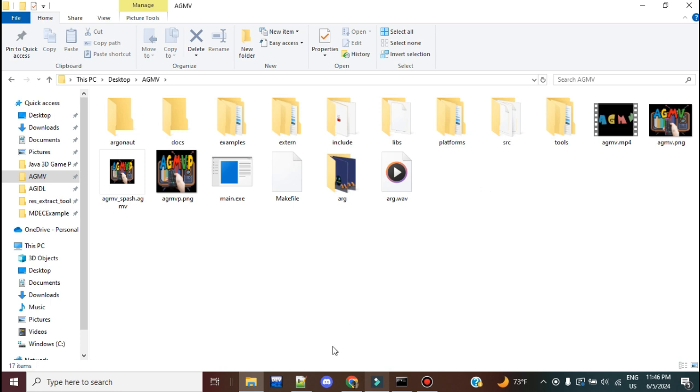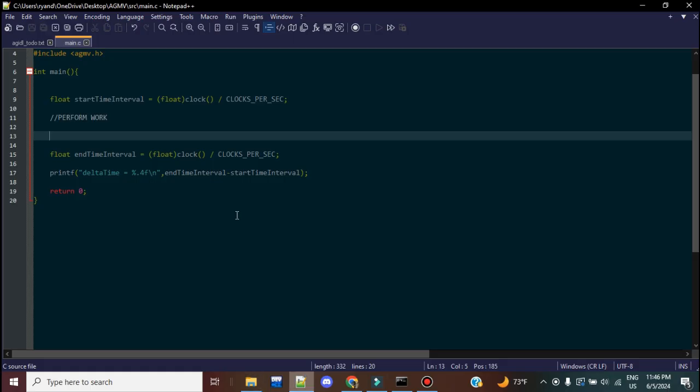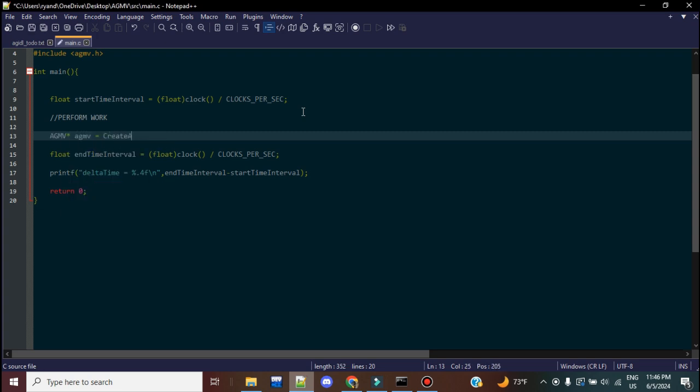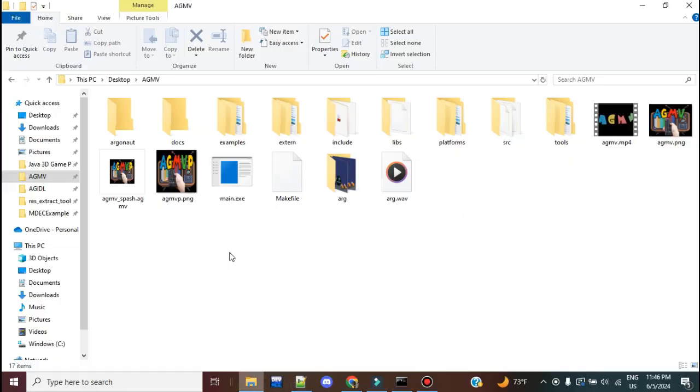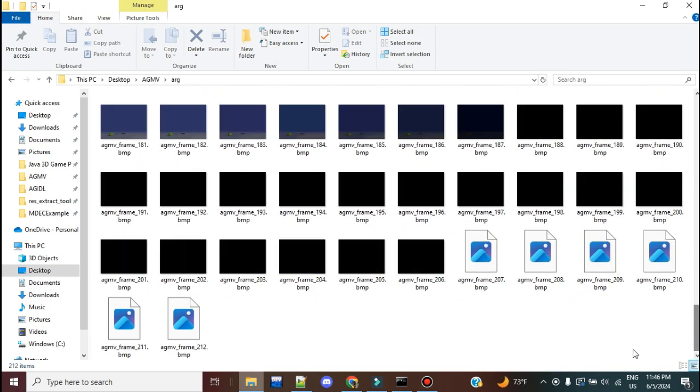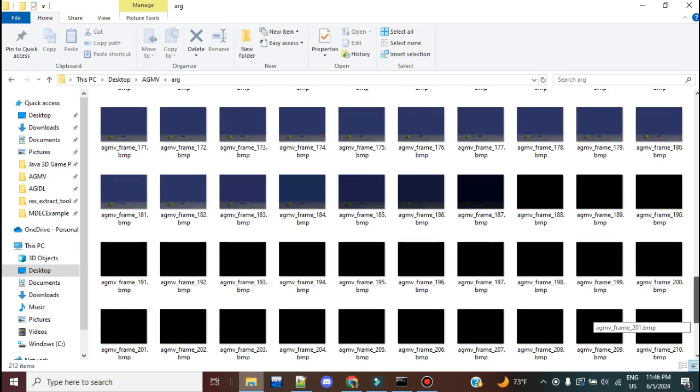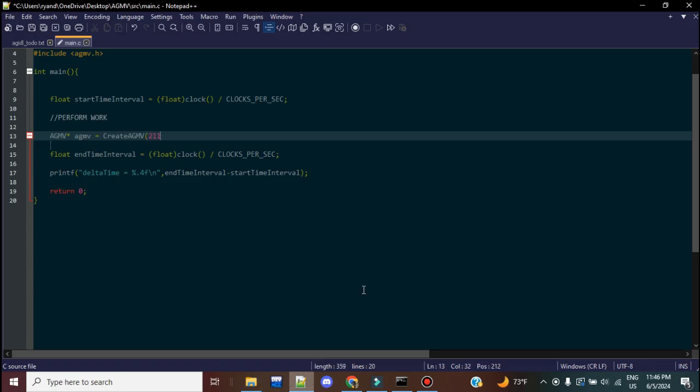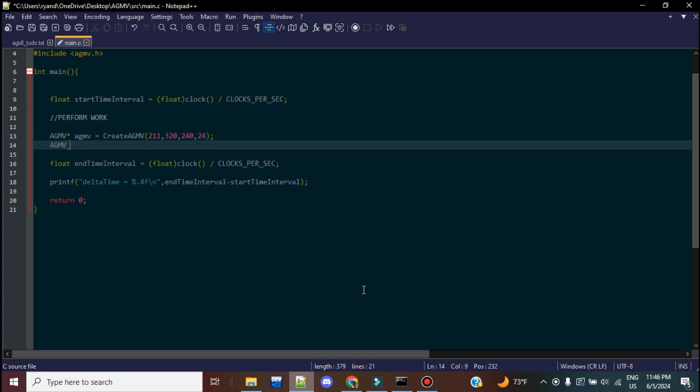So the first thing we're going to do here is we're going to come over to this main file. I'm going to create an instance of an AGMV structure. I'm going to call the create function to create an instance of it. The first parameter here that we need is essentially how many unique frames do we have in our image sequence. So here we can see we have 212 versus one, right? So we have 211 unique images. It's at 320 by 240 at 24 frames per second. Now, in order to connect our audio file, our WAV file to AGMV, we're going to call a utility function that's called AGMV WAV2AudioTrack.